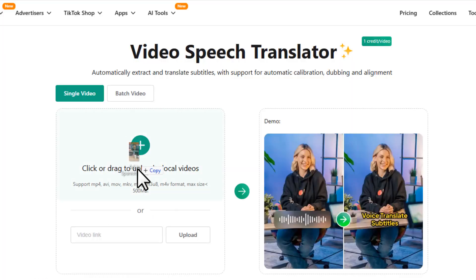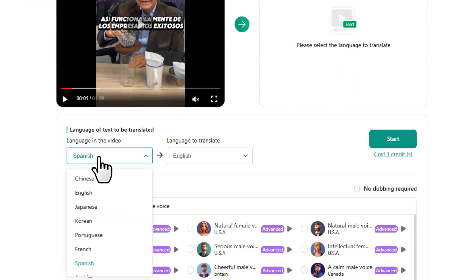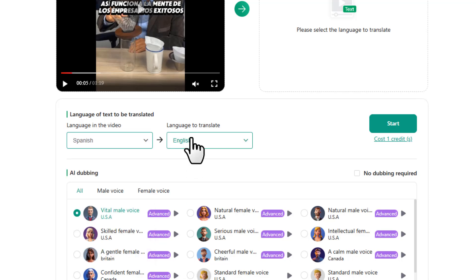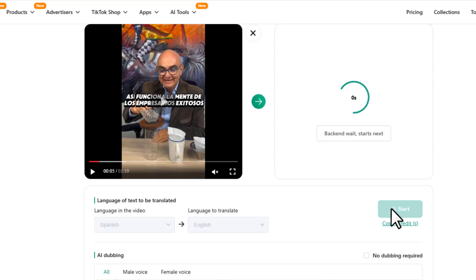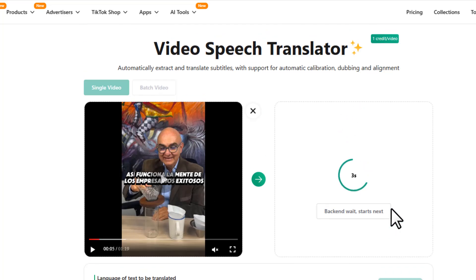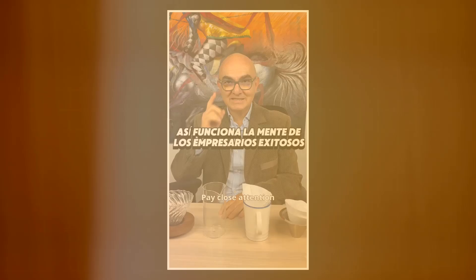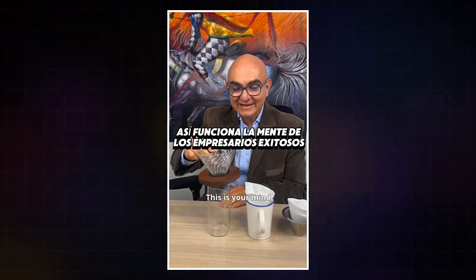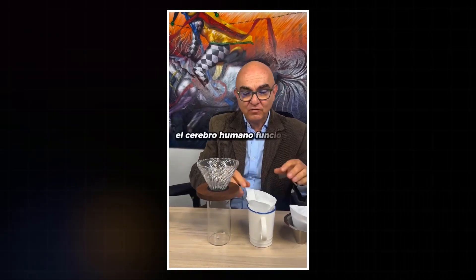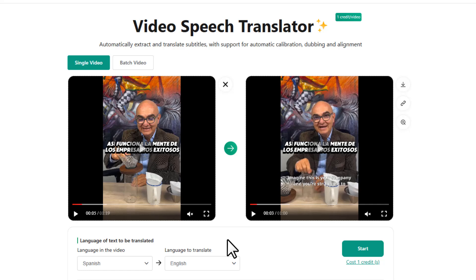Here's an example: I've got this ad video that's in Spanish. I'm going to upload that video, select the original language as Spanish, choose English as the output, leave everything else as is, and hit start. PP Ads will process the video and translate both the subtitles and the spoken content. No more guessing what the hook is or what they're saying — now you can understand the winning formula and recreate it in your own language.